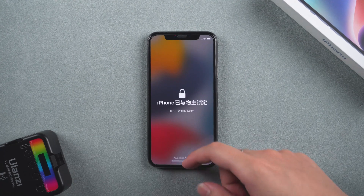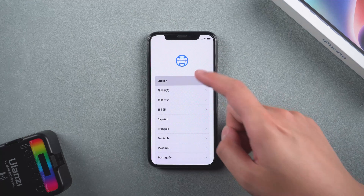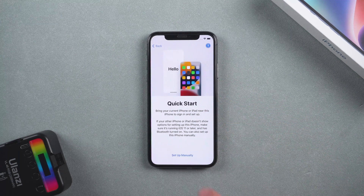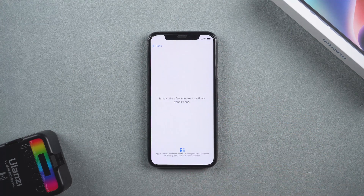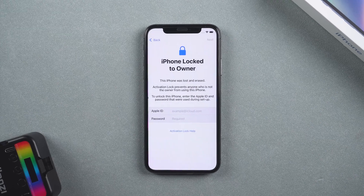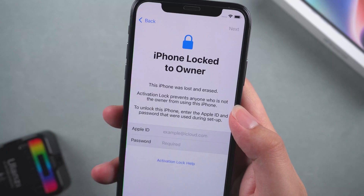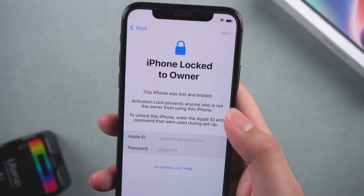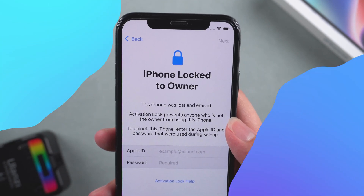Welcome to my channel. After resetting your iPhone, you will be prompted to enter your Apple ID and password to unlock your iPhone. If you have forgotten your Apple ID and password, then you need to jailbreak and unlock your iPhone to use it again.